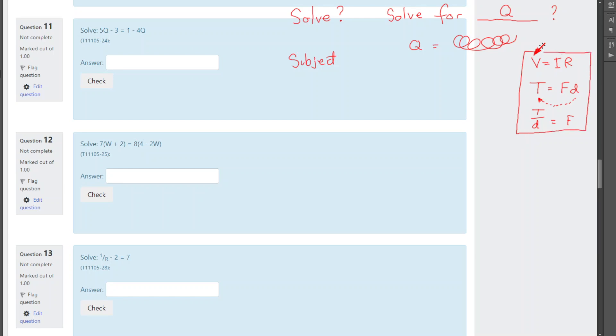Now we have some rules about changing the subject equation that can be summarized pretty much with just one statement. And that is, you're allowed to do whatever you like, so long as you do it to both sides, all of both sides. And so you can do anything, so long as whatever you do, you do to both sides. And that's the important bit, it's got to be both sides. Otherwise, you've changed the equation.